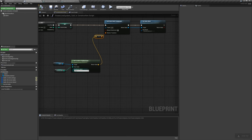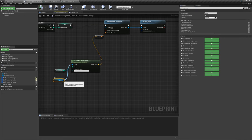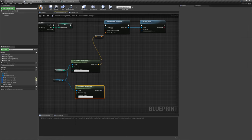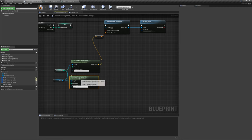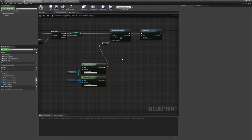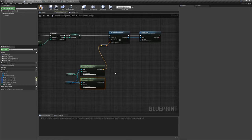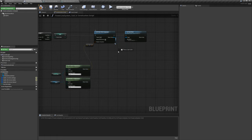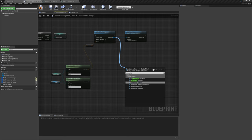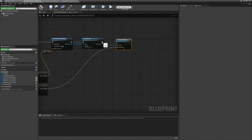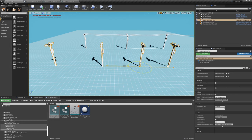Now if I hold Alt and drag off while selecting these spline points, it generates another one — keep doing that and it keeps generating more. The poles are at the right spline points but they're not rotating. Let's fix that. Drag the spline reference down, say 'get rotation at spline point', make sure you plug in the index. Then drag off the static mesh component and say 'set relative rotation', plug the values in, and compile. Now we have rotation.